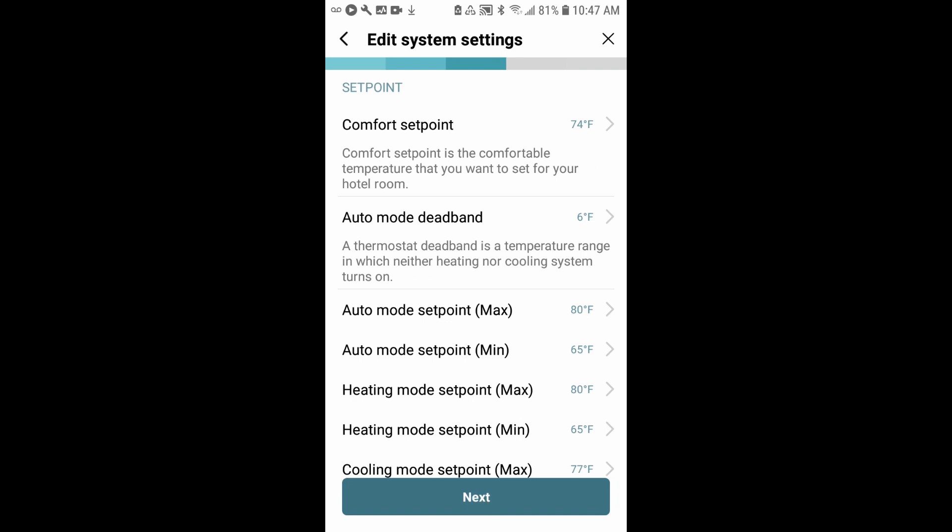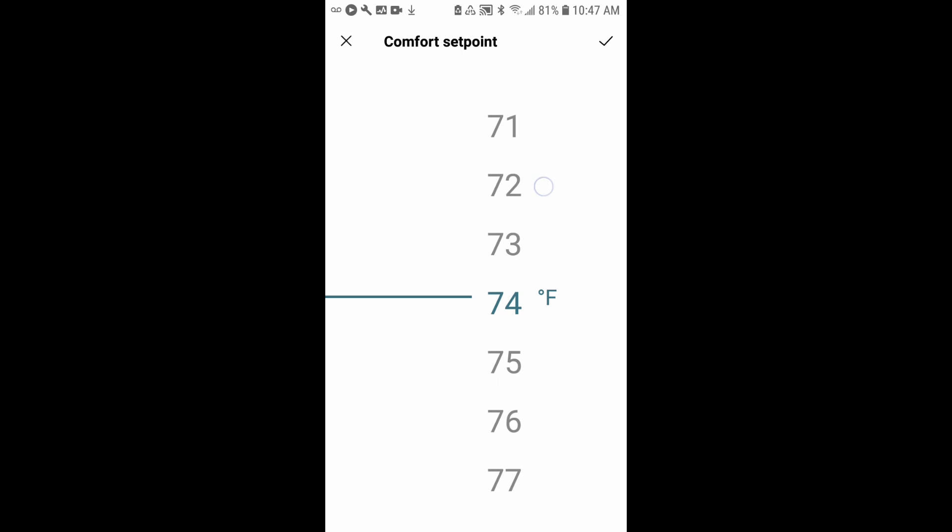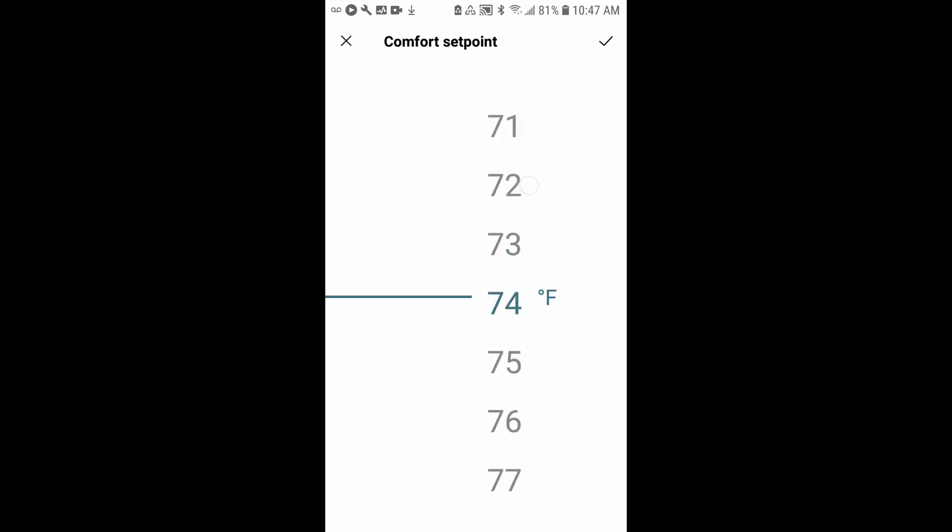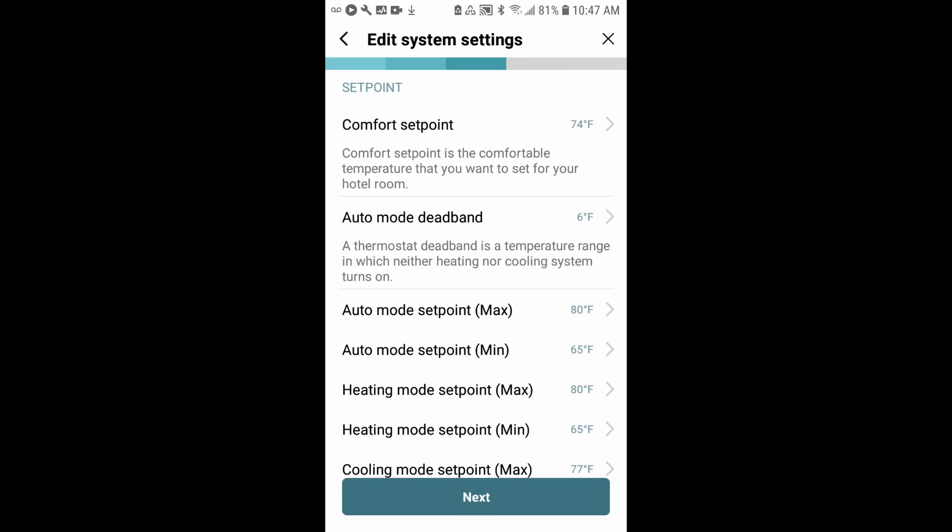Now we'll review the set points. For comfort set point, this is the default temperature. When you turn the system on, this will be the first temperature setting that is seen by the guest. So if you'd like to change that, if you'd like to maintain 74 as the default temperature, you can leave that alone. If you'd like to adjust that, just click the arrow on the right, and it will allow you to adjust that temperature to wherever you would like it to be. Just hit the check to accept that.